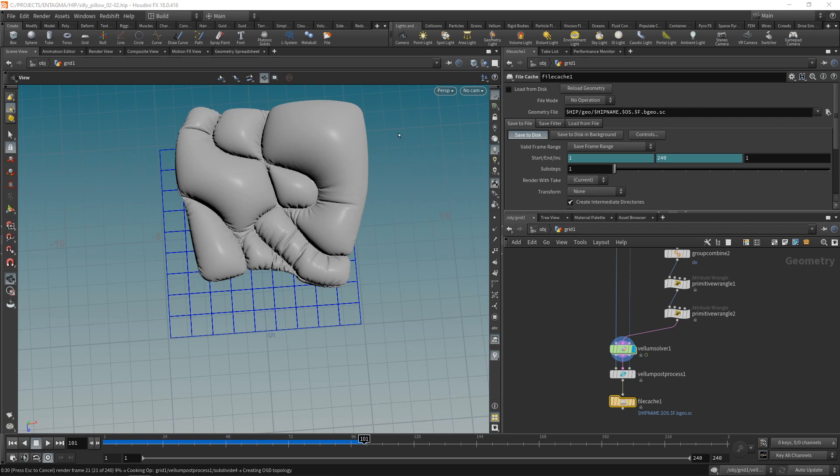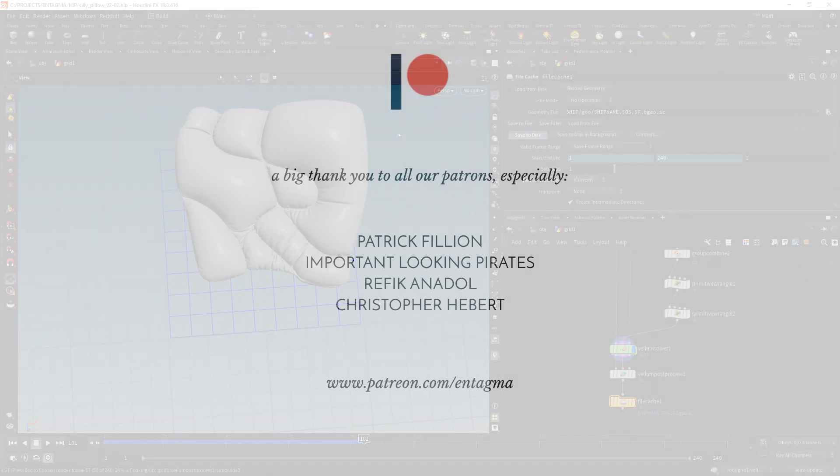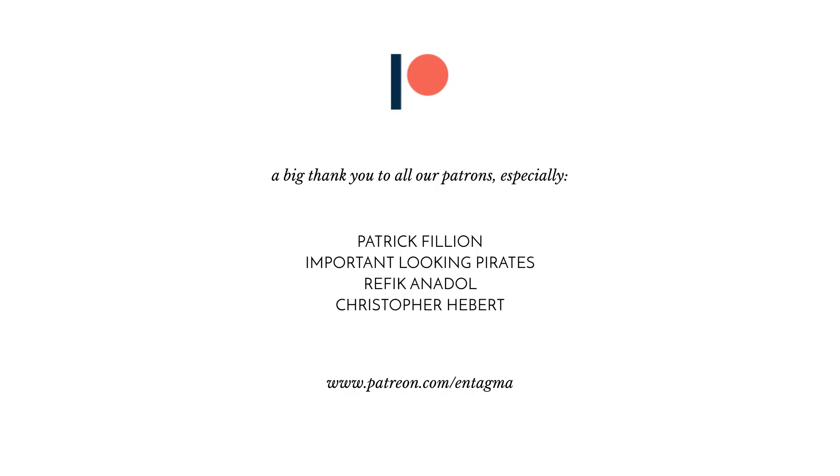Yes I could dial in a few parameters in my simulation to get rid of this sliding behavior, however what I want to show you in the next tutorial is a technique that can be applied post simulation without having to resim your whole scene. That's a technique for next week, but if you want to learn even more vellum in between or get some insight into vex or volumes or particles, or just want to plainly support us, you might want to consider subscribing to our Patreon. A huge thank you to all the guys supporting us, especially Two Important Looking Pirates, Patrick Fillion, Chris Hebert, and Refik Anadol. Thanks so much guys. Until next week, cheers and goodbye.